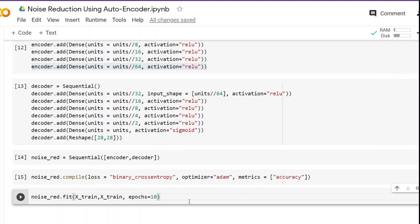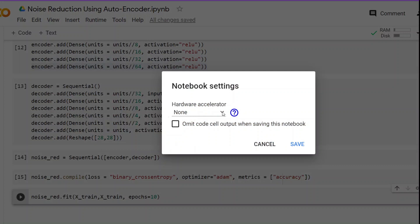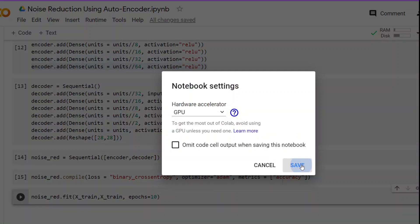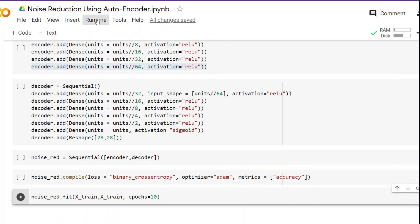Before running this cell, we are going to change the accelerator to GPU. Click on Edit, then in the Notebook settings select the hardware accelerator as GPU. Then click Runtime and Run All because the notebook disconnects when you change the accelerator.